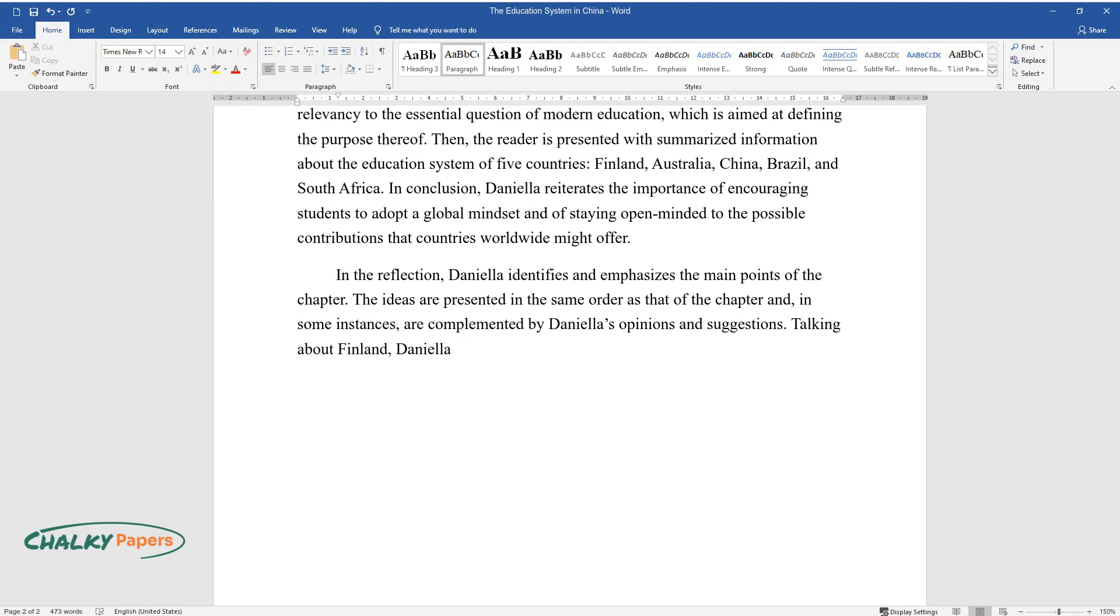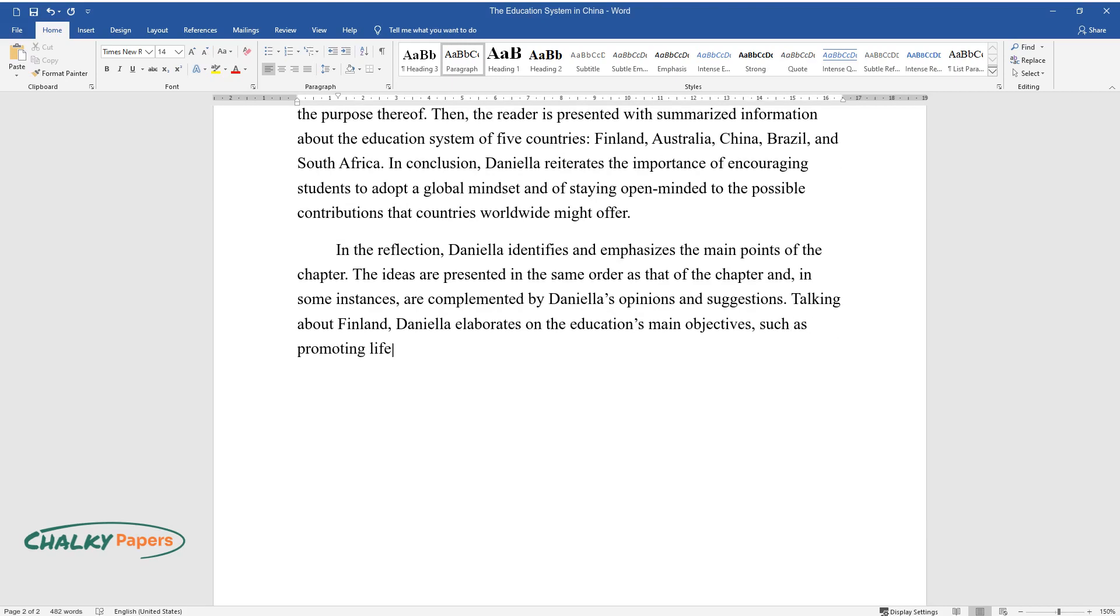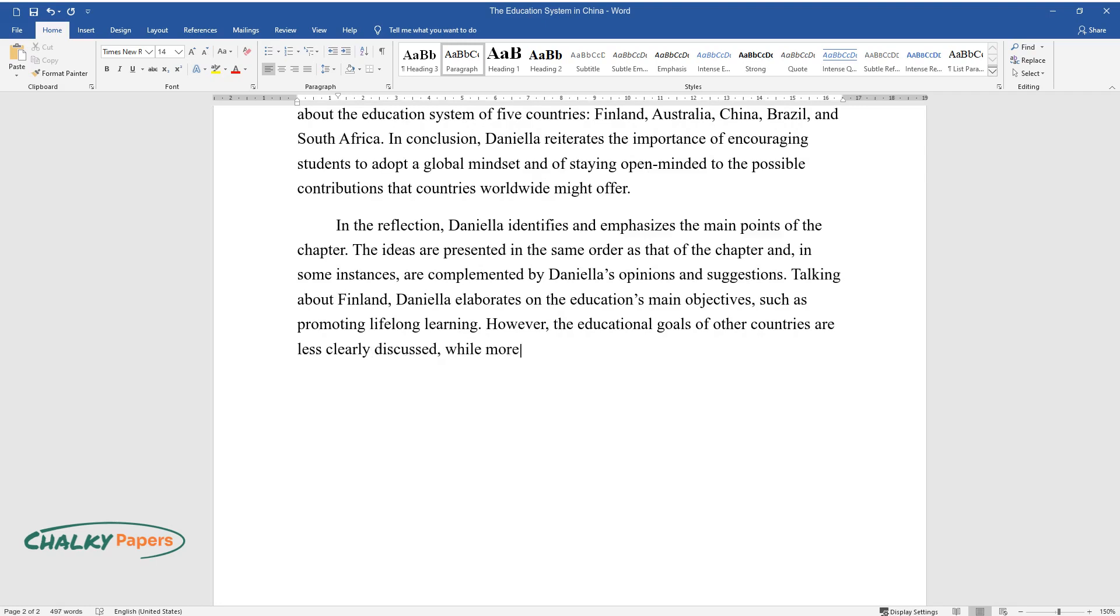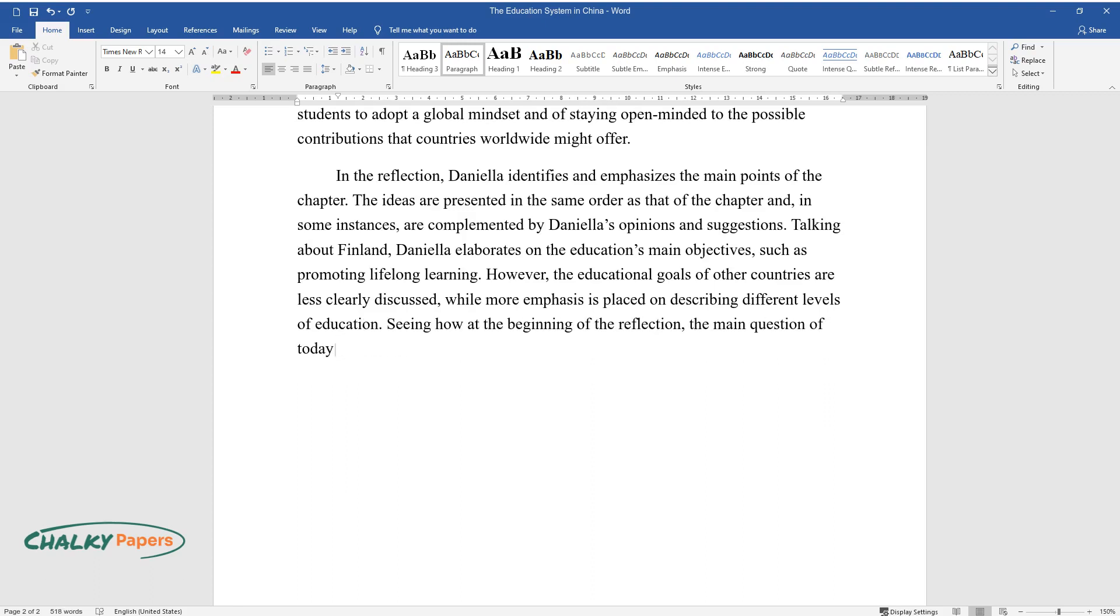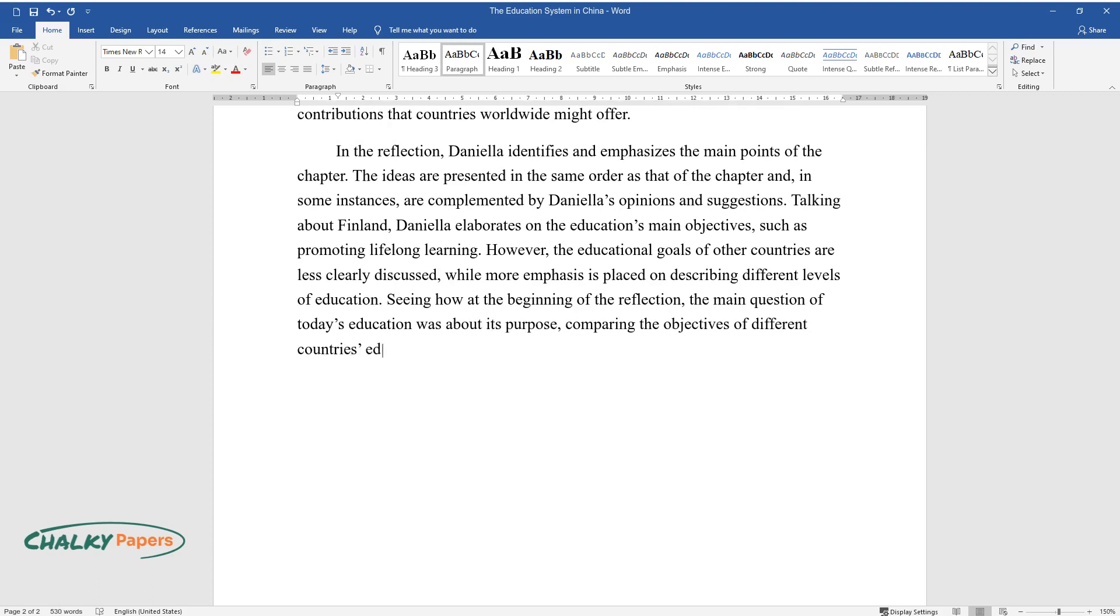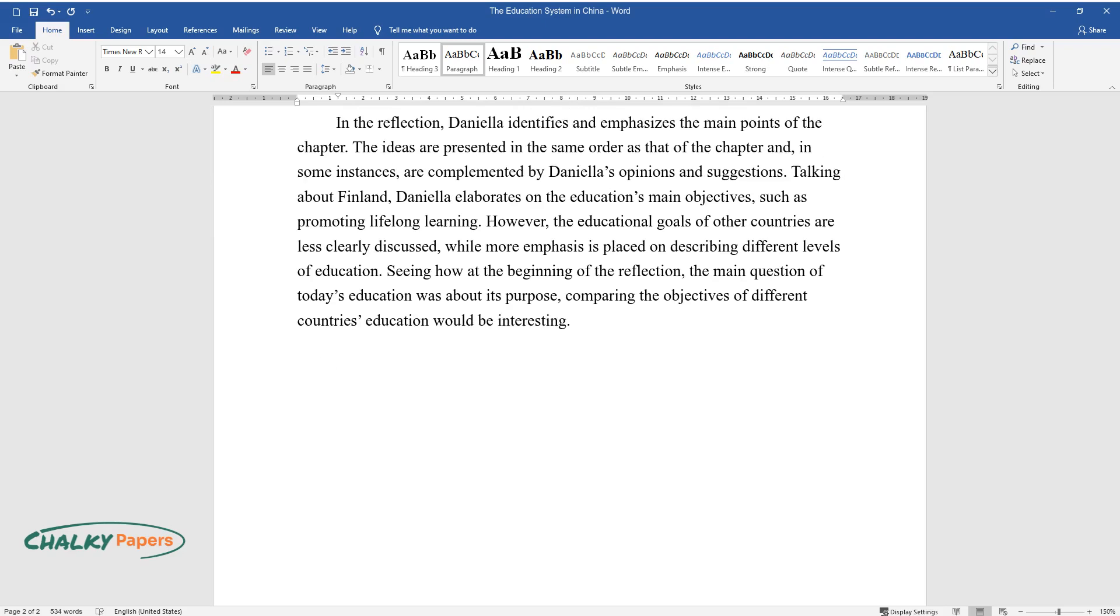Talking about Finland, Daniela elaborates on the education's main objectives, such as promoting lifelong learning. However, the educational goals of other countries are less clearly discussed, while more emphasis is placed on describing different levels of education. Seeing how at the beginning of the reflection, the main question of today's education was about its purpose, comparing the objectives of different countries' education would be interesting.